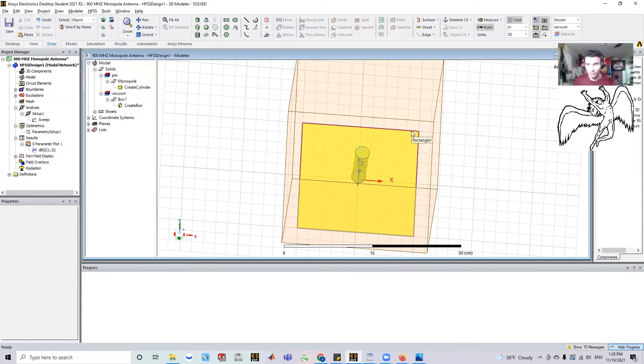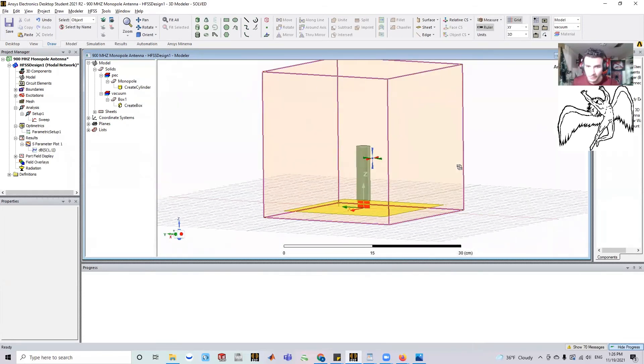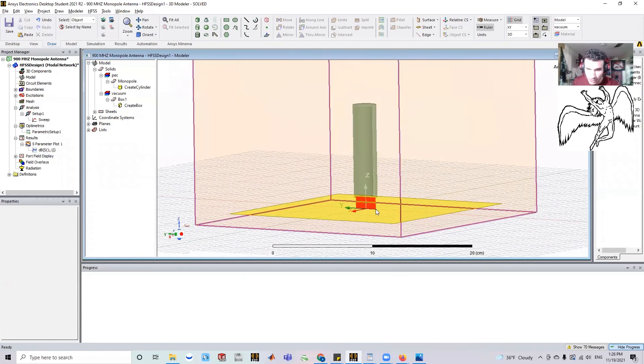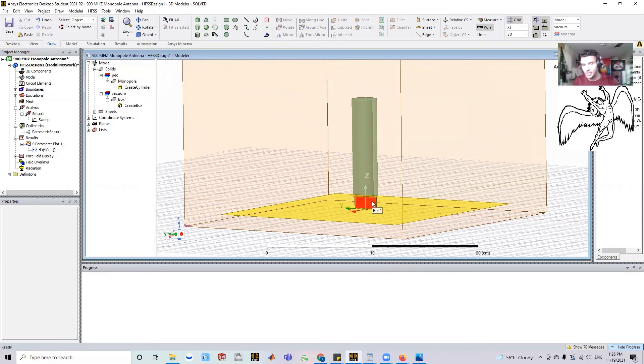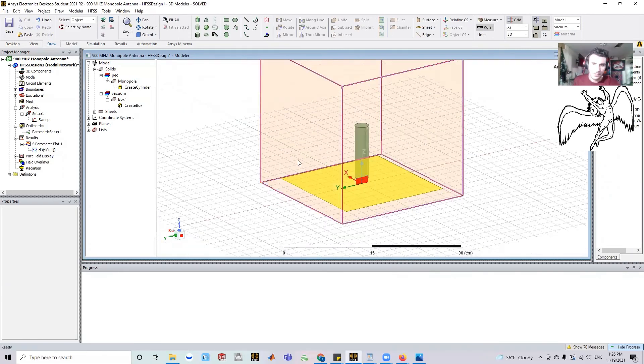And even, you could change this rectangular feed, see if the distance between the monopole and the ground plane, what does that change? And then finally the airbox.